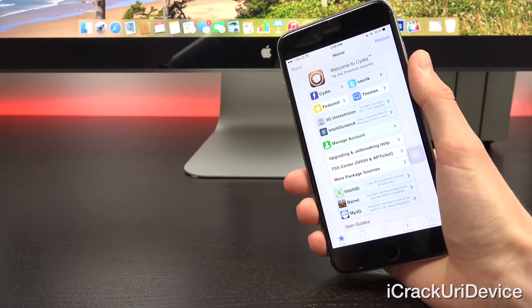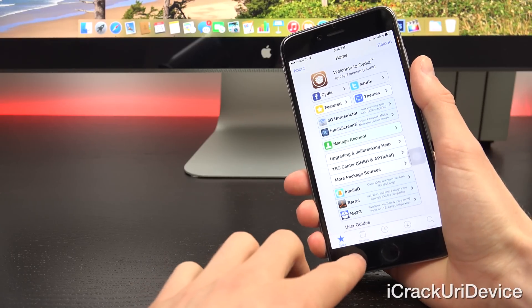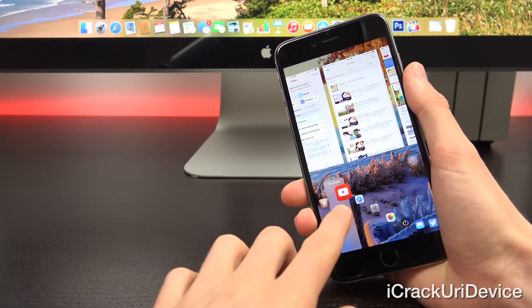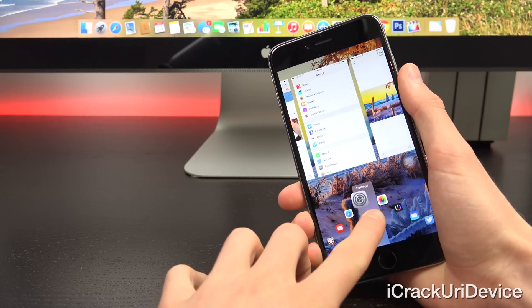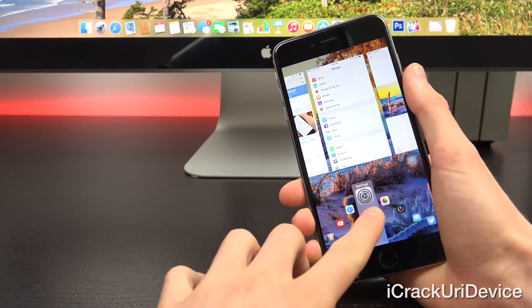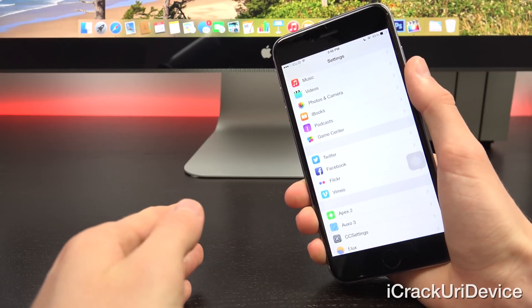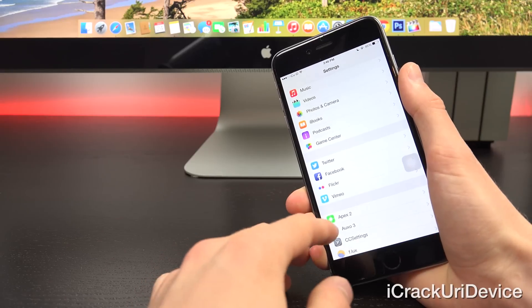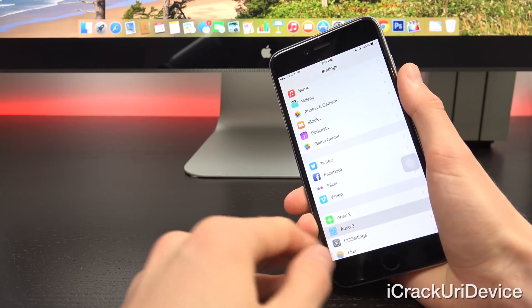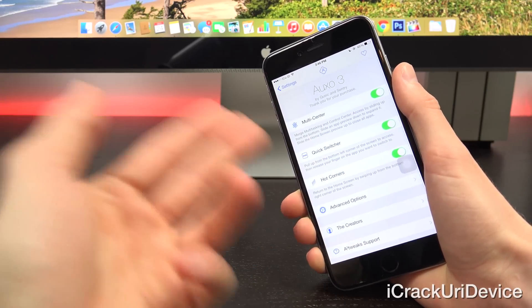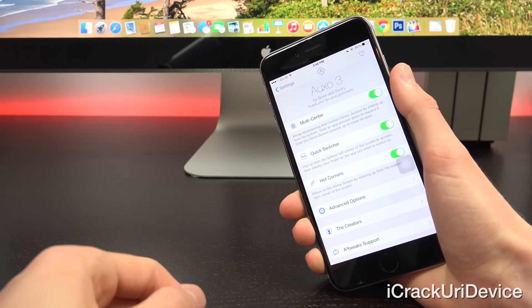So now let's go ahead and swipe over to the settings app through Auxo using its interface and we'll go over some of the features. So inside of settings, once you have Auxo 3 installed, like most tweaks, you'll receive a new settings pane for it.